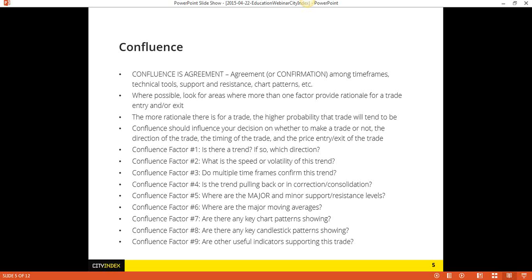A lot of people are looking for the holy grail, thinking if I just look at candlesticks, will that make me profitable? It could, but probably not. The best thing to do is to combine your candlesticks with other aspects of your trading, including support and resistance, moving averages, Fibonacci levels — which we'll talk about in two weeks — your fundamental perspective, as well as different timeframes, the trend, et cetera.